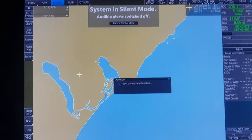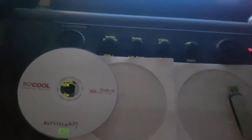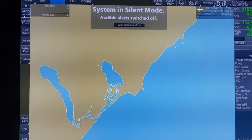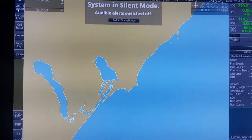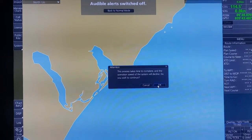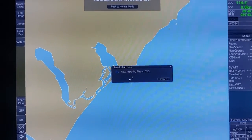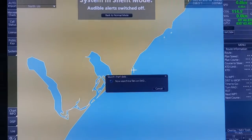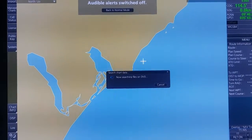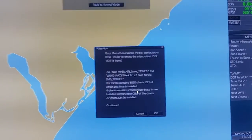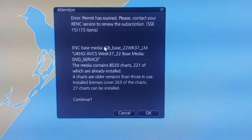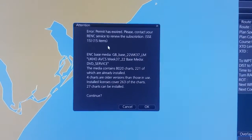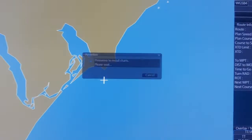After finishing with IBCS1, you have to insert the last one, the IBCS2. And you click on Auto Import again to load the IBCS2. Click OK. We will do the same thing as with the other CDs. You can check the information right here — 27 charts can be installed. Then after checking, you can click OK.